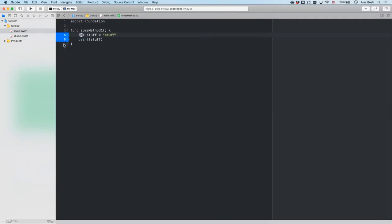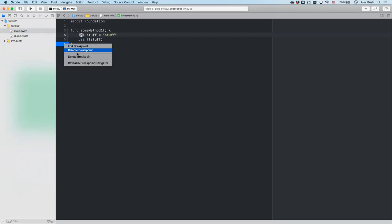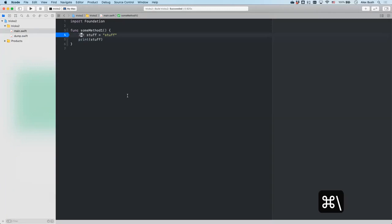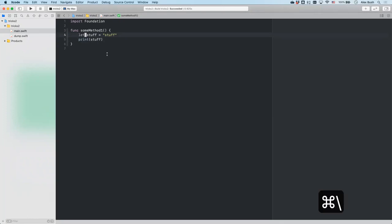Number one: typically you would enable your breakpoints by just clicking on the line of code where you want the breakpoint, and to disable them you would either drag them away or right-click and delete the breakpoint. But there's a handy keyboard shortcut that you can use: it's Command + Backslash. Where your cursor is placed, that's where it will be enabled. So you can enable, disable, add, or remove your breakpoints using that shortcut.